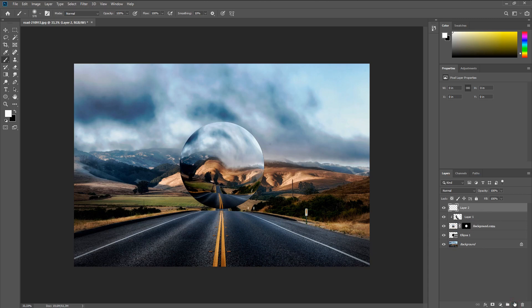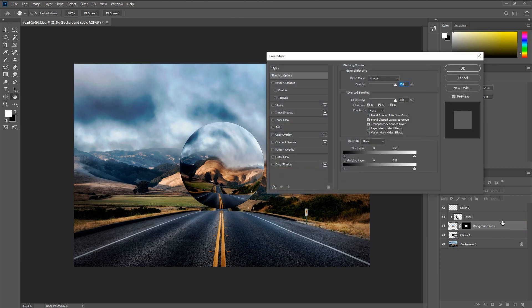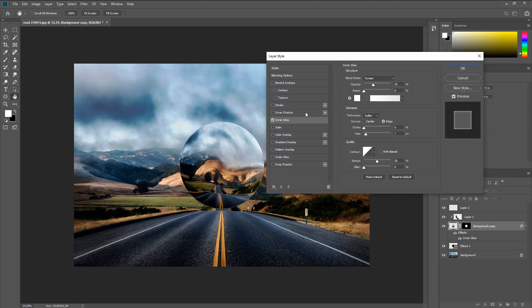All right. Then double-click on our photo and turn on the inner glow. We set the parameters as in the video.